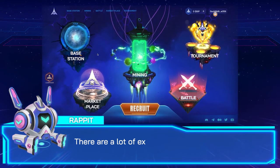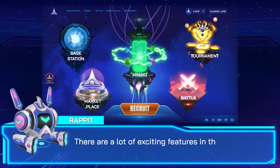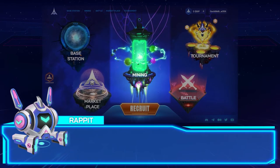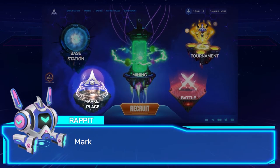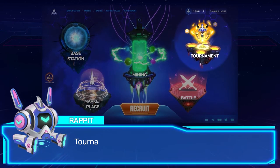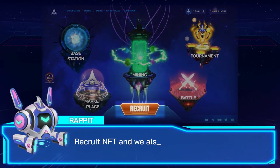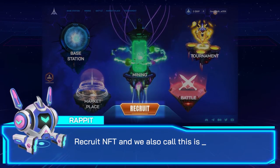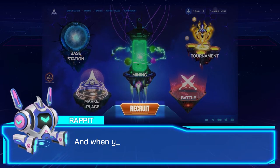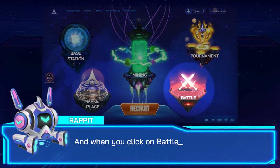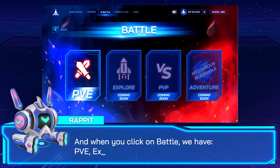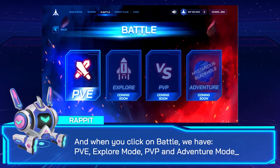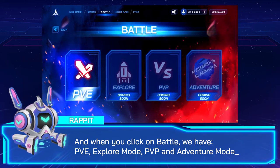There's a lot of exciting features in the game, which are Spaceship, Mining, Marketplace, Tournament, Recruit NFT, and we also call this Mystery Box. And when you click on Battle, we have PVE, Explore Mode, PVB, and Adventure Mode.